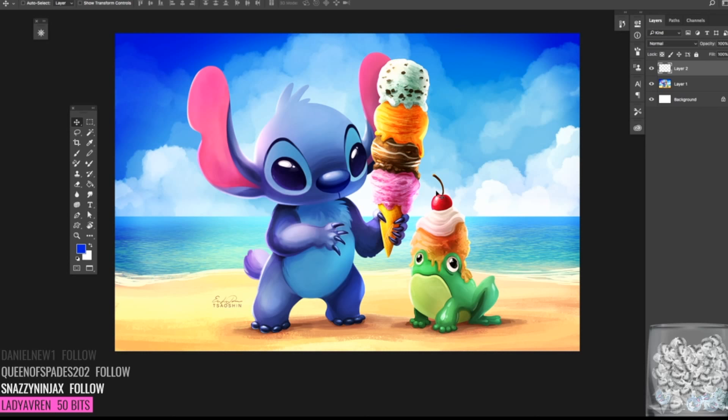And Eric, I have a question here from our audience. Birddoodles asks, how do you use your brushes to create a water background?